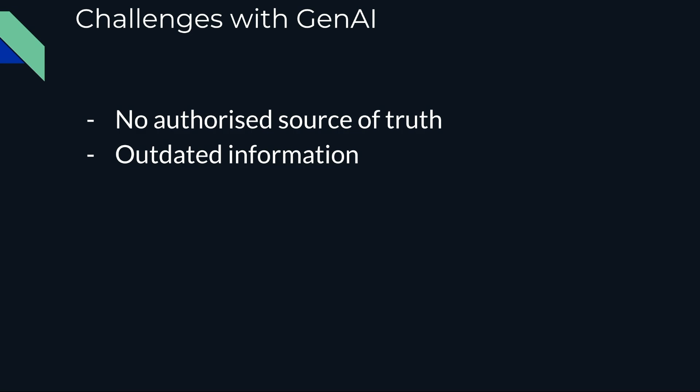But there is no authorized source of truth from where it is gathering or generating that information. On top of that, whatever information ChatGPT is generating might be outdated as well. This is where the RAG application comes into the picture and solves the problem of hallucination created by these two limitations.